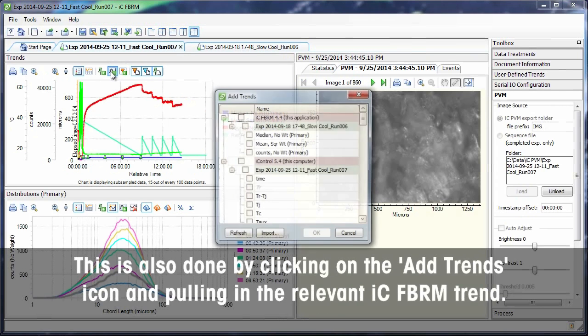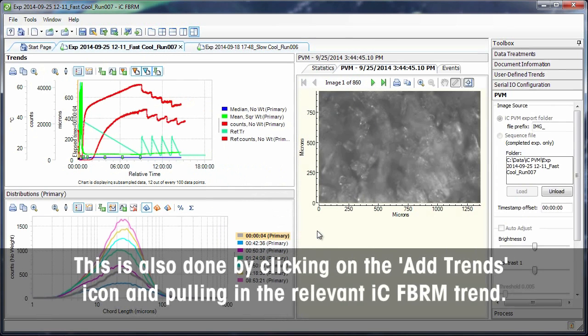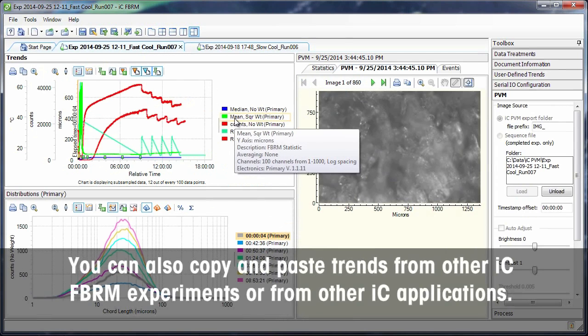This is also done by clicking on the Add Trends icon and pulling in the relevant ICF-BRM trend. You can also copy and paste trends from other ICF-BRM experiments or from other IC applications.